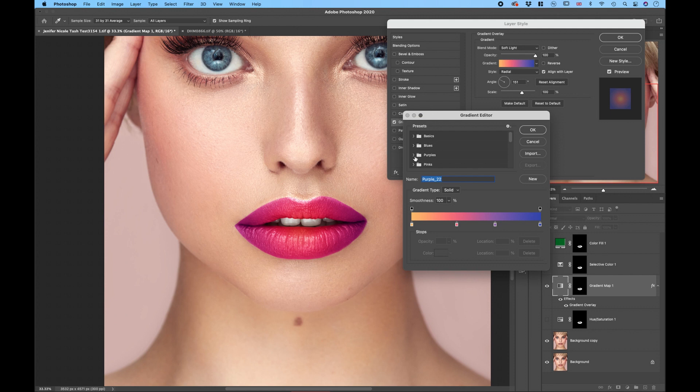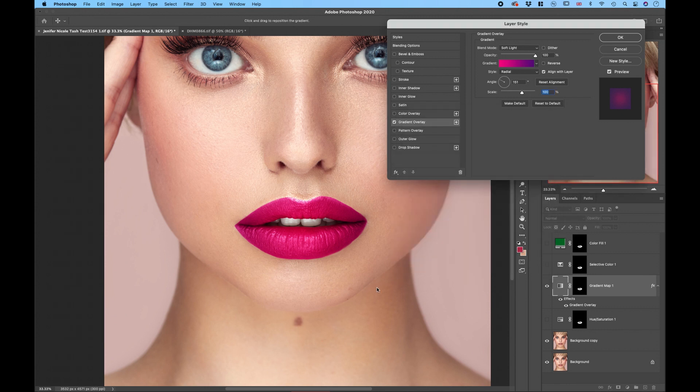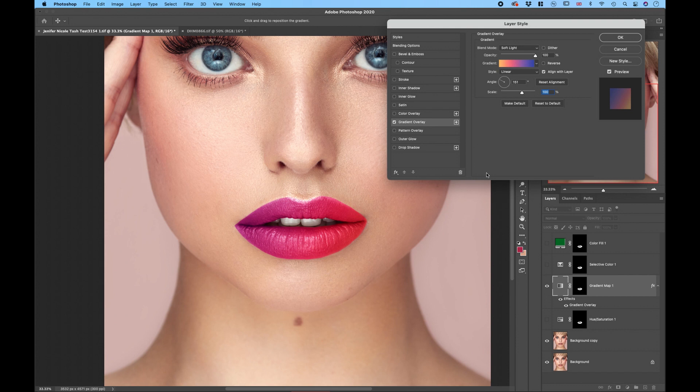And you can also change the gradient map which is absolutely amazing. Let's go for some purples and choose for example this one and see how beautiful those ombre lips look like. This is very fun and creative. You can get a really nice effect and results. Just play around with it and have some fun.